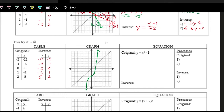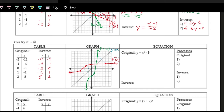Now graphing the inverse: negative 4 comma negative 1, negative 3 comma zero, negative 2 comma one, and five comma two. Connecting with a curve gives the inverse function. We can clearly see the mirroring over the line y equals x — the point two comma five becomes five comma two, and all the other points also reflect over y equals x.